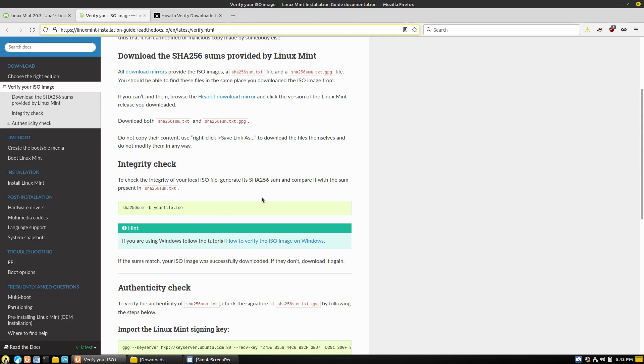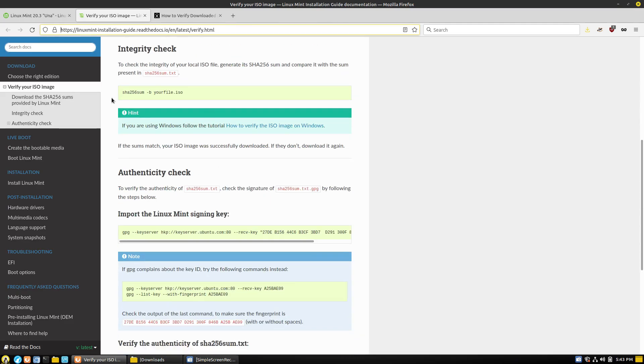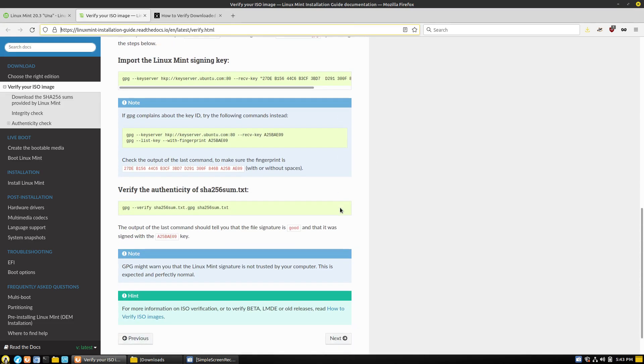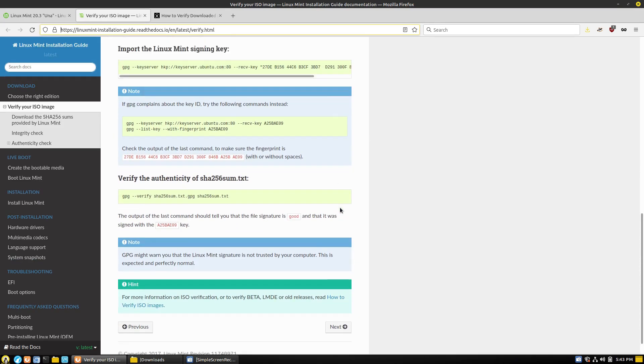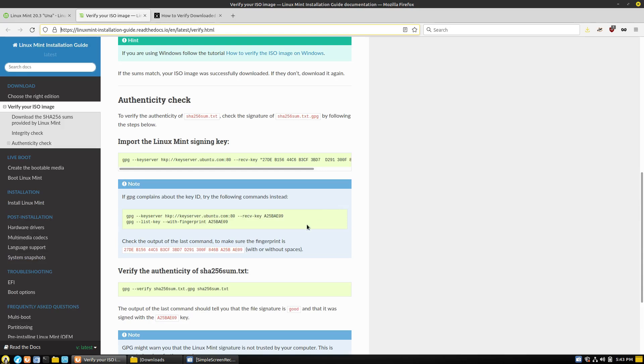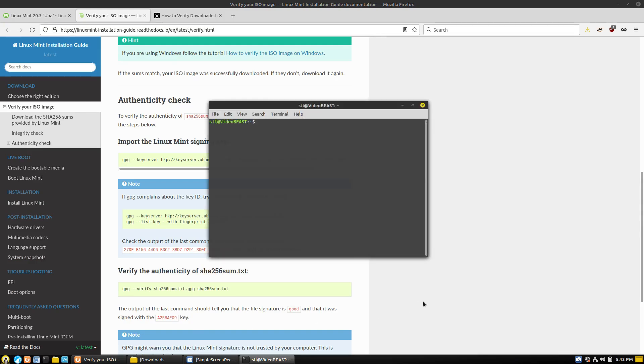Here's an integrity check. So in the terminal SHA256SUM-B YOUR File.ISO, that's going to tell you what your file is, and that works just fine. That's usually what I have used. But it does require the terminal, and some people are afraid of that.